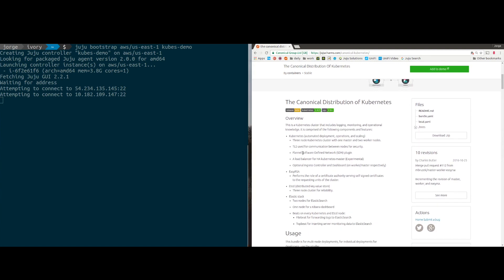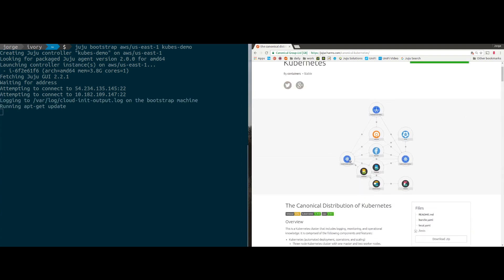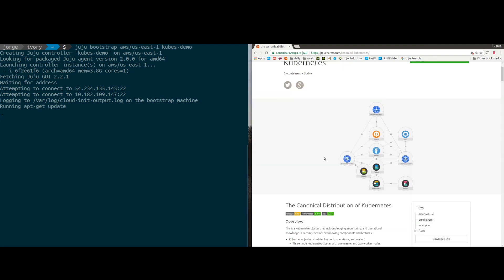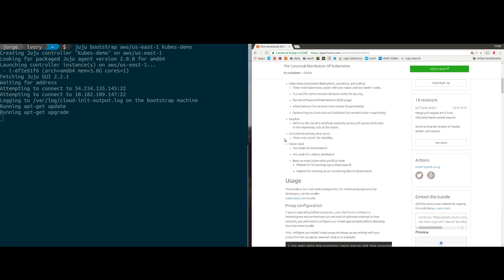For our Kubernetes deployment, I'm going to go over all the features while it bootstraps. We're going to give you a three-node cluster with one master and two worker nodes. We use TLS for all inter-node communication for security. We're using Flannel for SDN, and we give you a load balancer so you can hit one endpoint. There's also an ingress controller and a dashboard. We use EZRSA as a certificate authority, and of course etcd — we give you a three-node etcd cluster as part of the Kubernetes cluster.